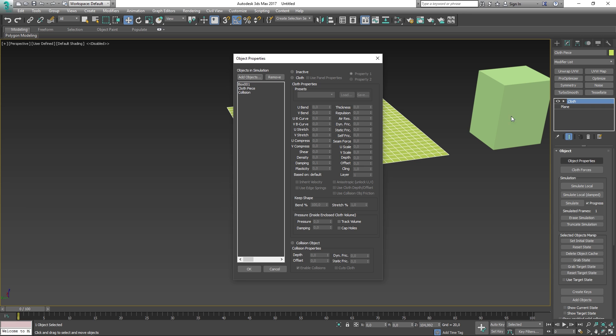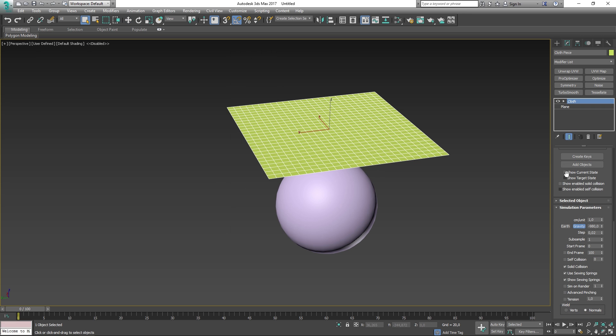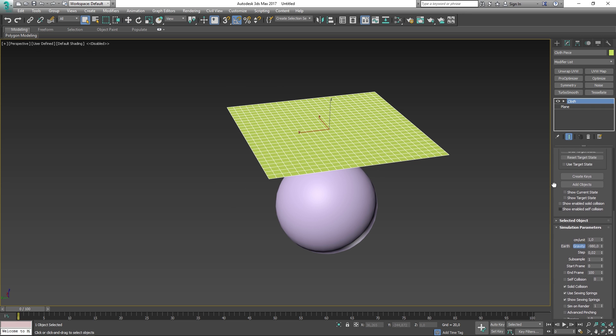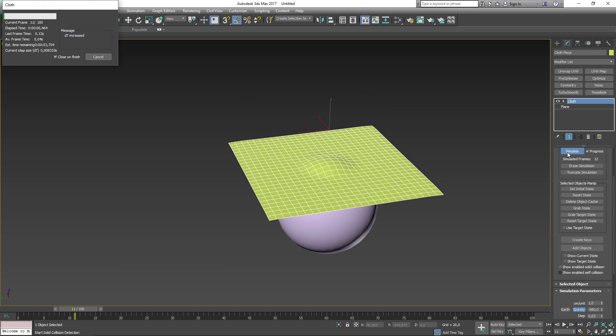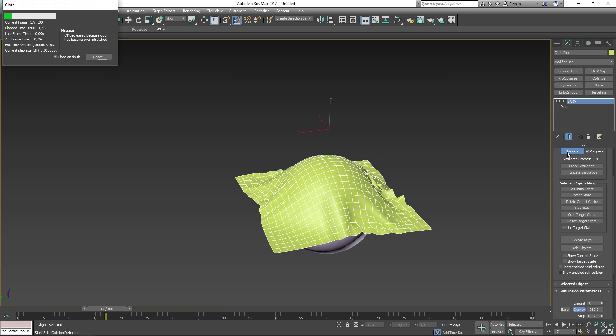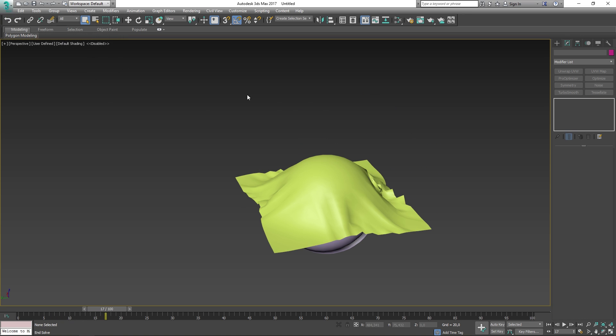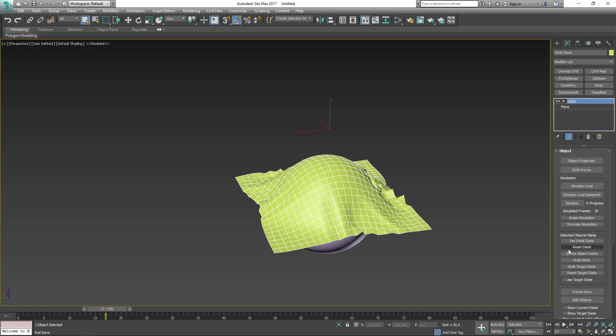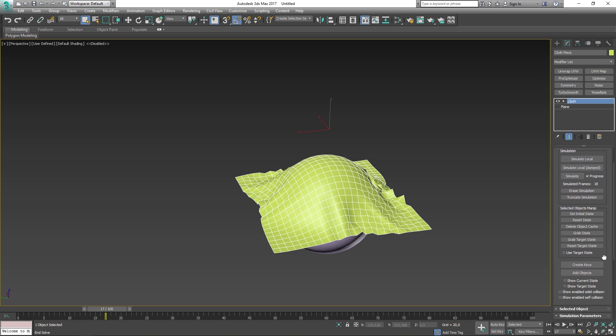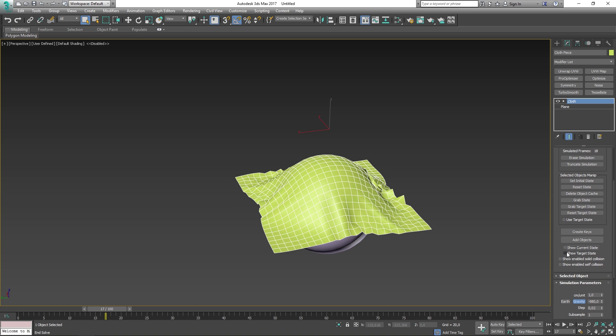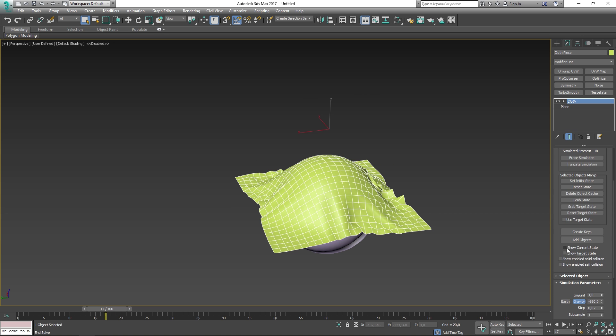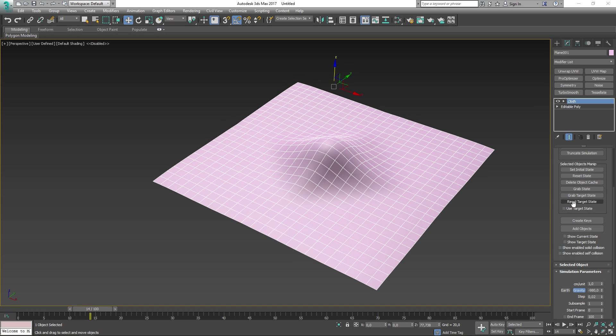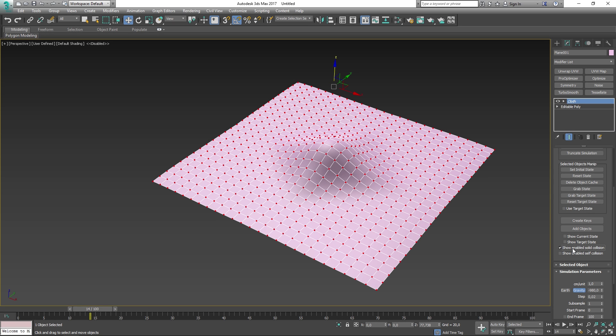Below these, you can toggle show current state and show target state. This will show you how the cloth looks before and after the simulation. When show enabled solid collision is toggled on, you can then see the vertices that were involved in the solid objects collisions.